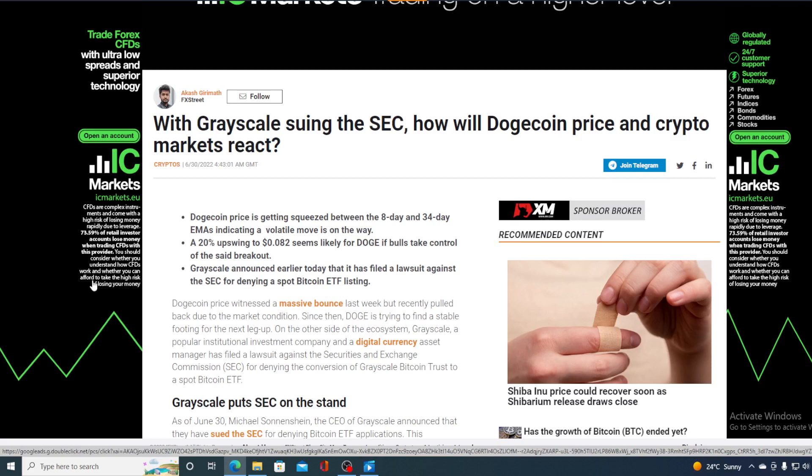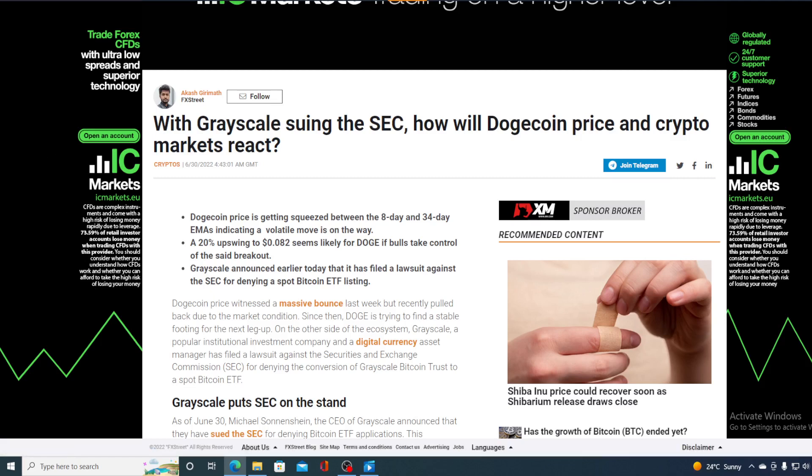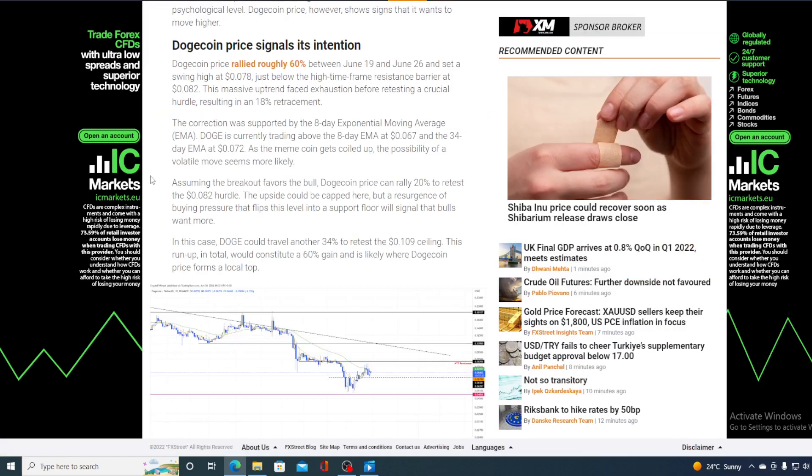Now, I'm sure what that has to do with Dogecoin, I'm sure everyone is wondering. But let's see the Dogecoin price performance when all of this was happening. Take a look at this.